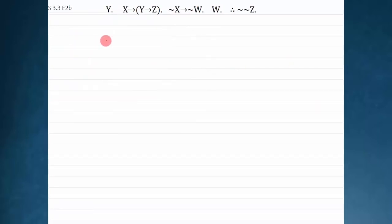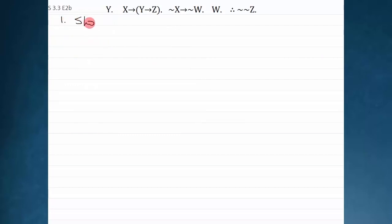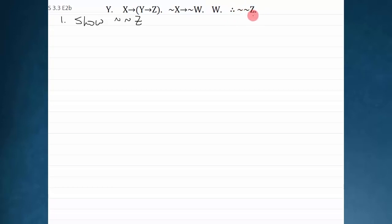Let's look at another example. This is also very straightforward, but I'll move through it a little more quickly to get you used to the basic structure. I have four premises and I'm trying to show negation negation Z. So I write right off the bat that I'm trying to show the conclusion.